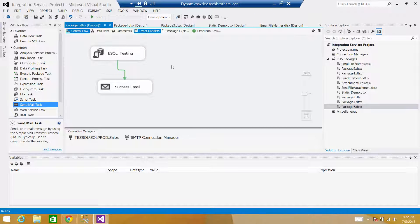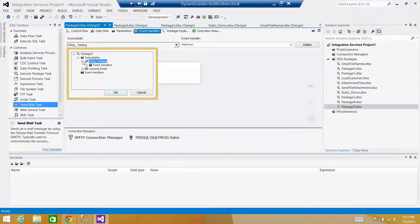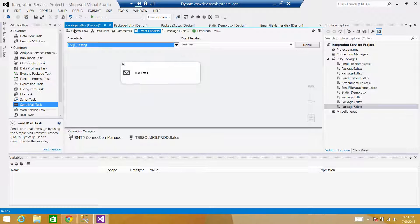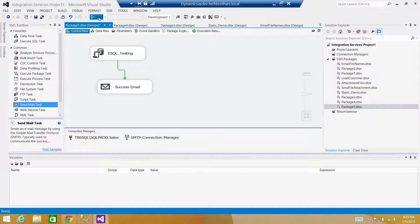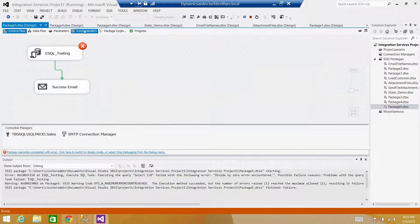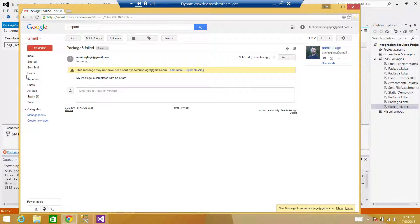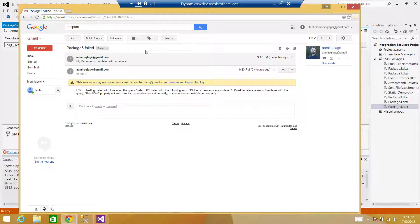You can handle all errors in the Event Handler — either on each executable or at the package level. It's your choice. Now if we run the package, we should get an email with error details. The Execute SQL Task fails, goes to the Event Handler, and the email is sent. Checking the email: 'Package Failed' — and you can see 'Execute SQL Testing' as the source name. That's why I renamed the task — the name appears in the email.